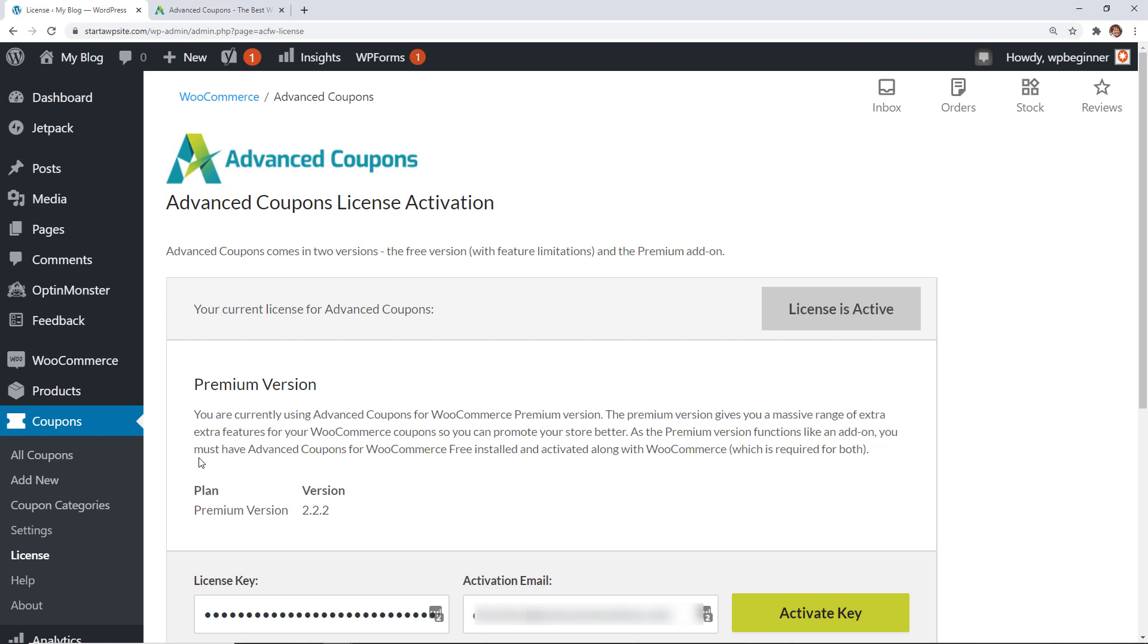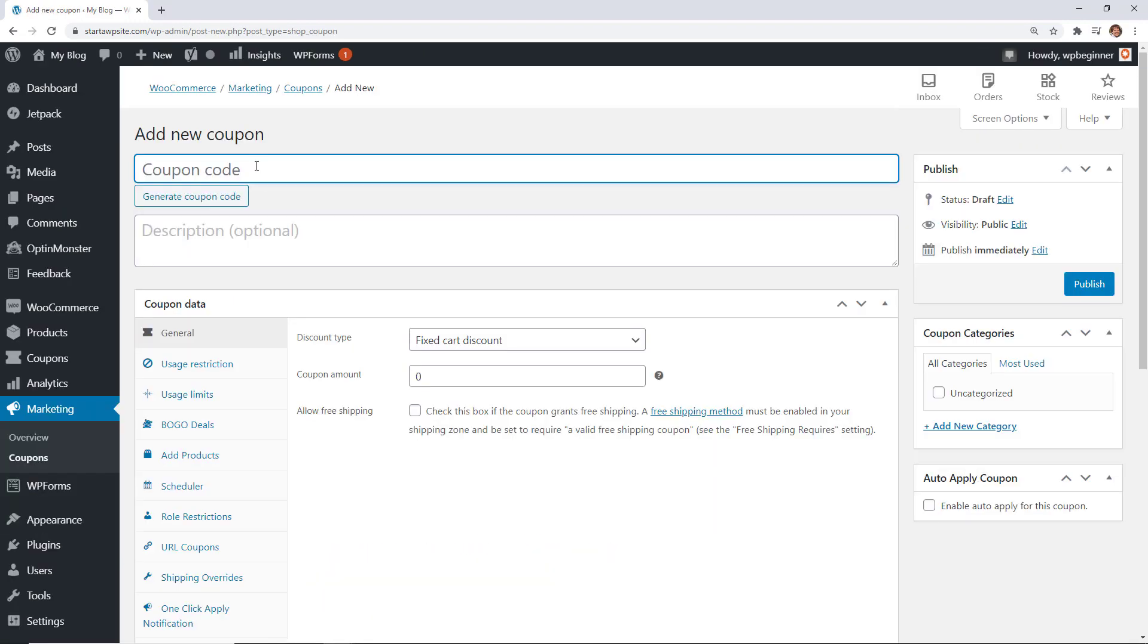So I'm going to show you four different types of coupons that you can create and the first one is doing a buy one get one free coupon. So to do that we'll want to head over to the left under coupons and we'll go add new and the great thing about the BOGO coupon is you can do a buy one get one free and do buy two get the third one for half off.